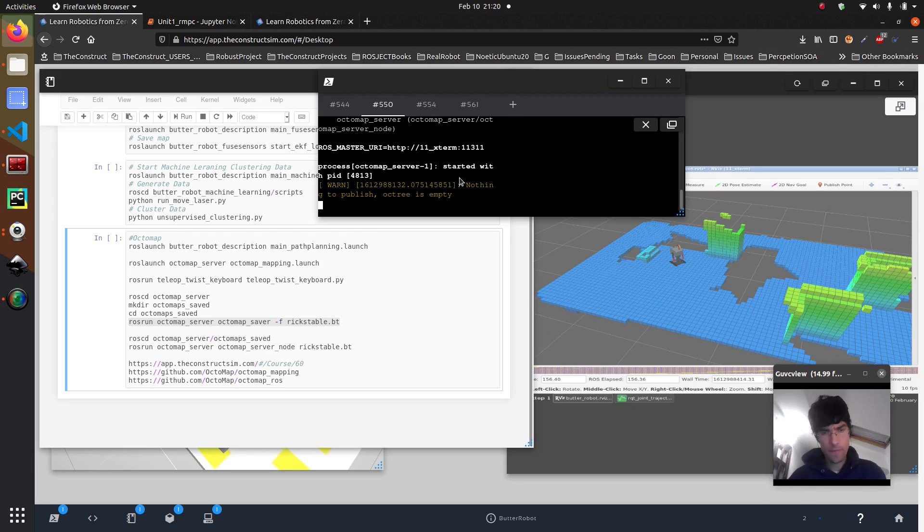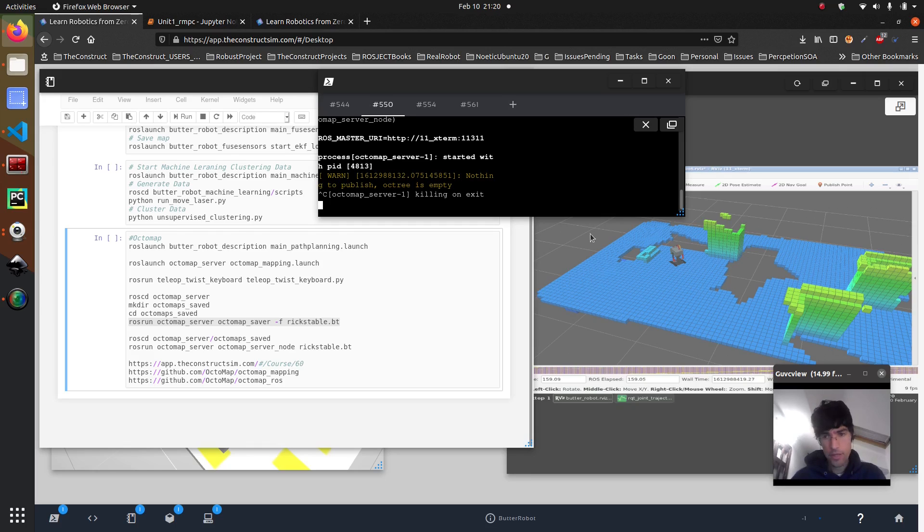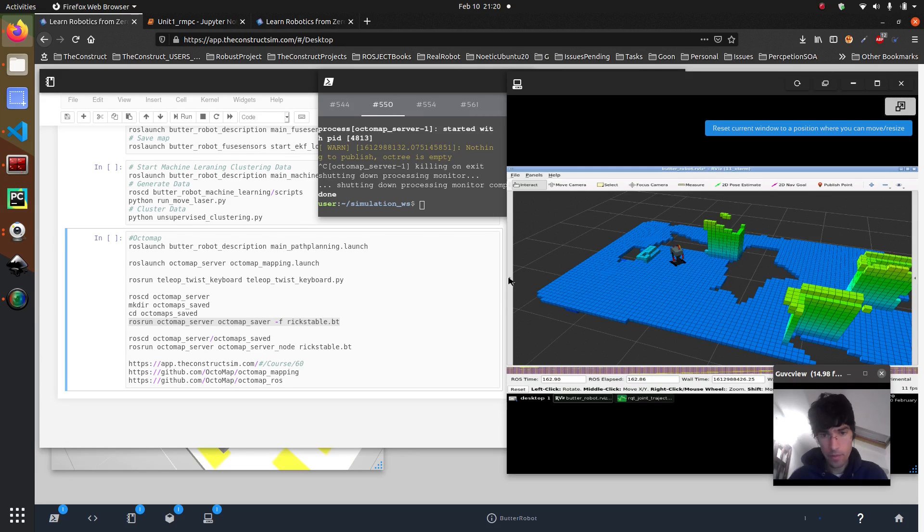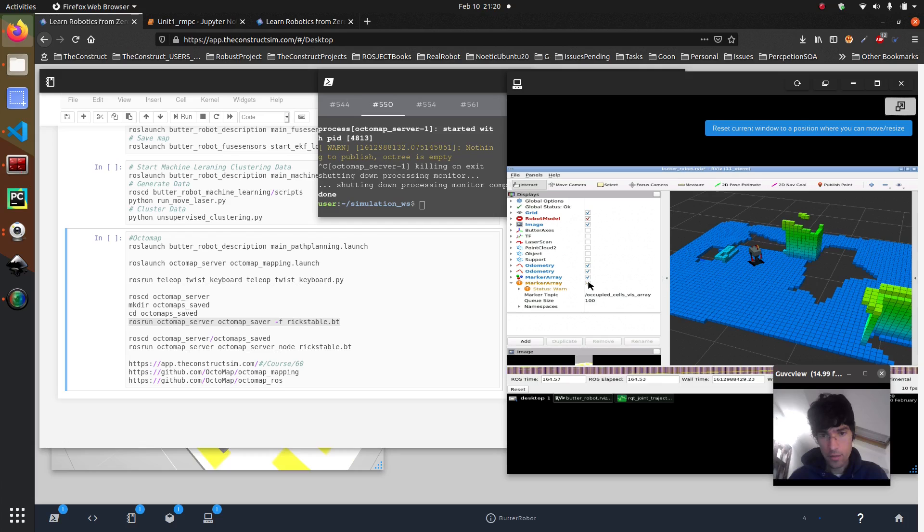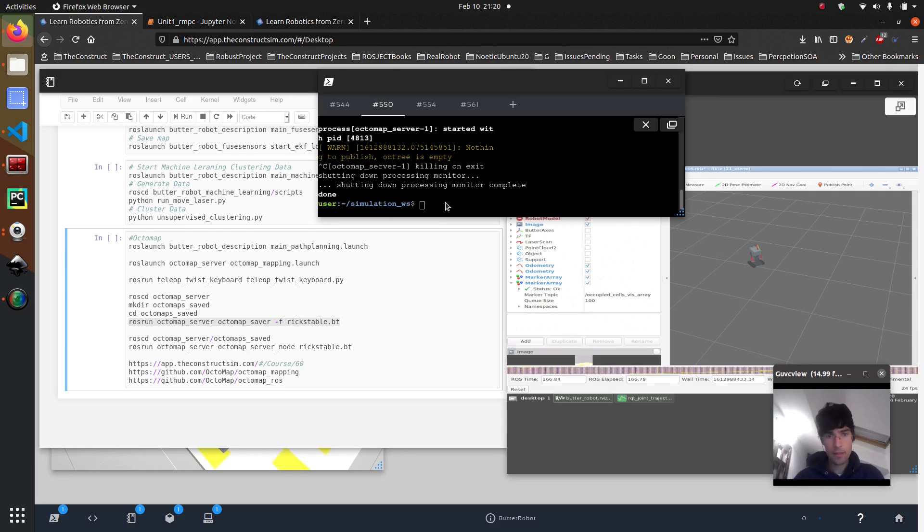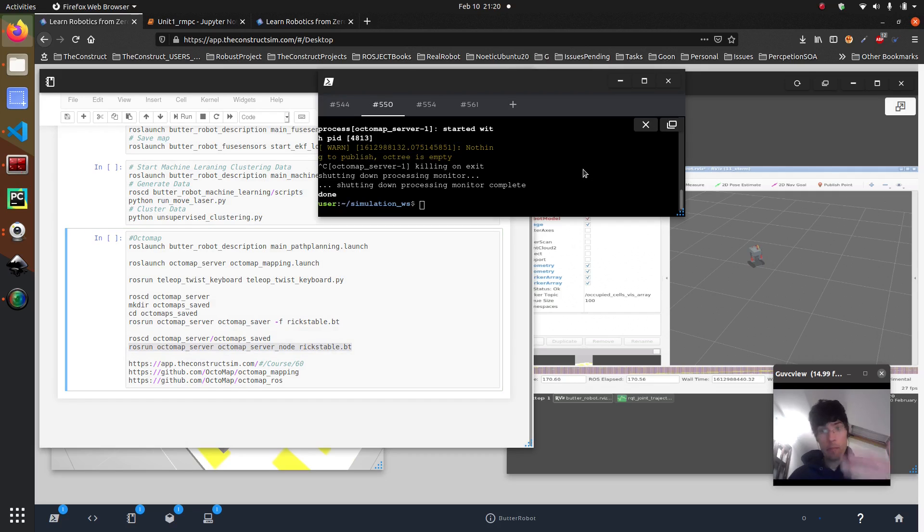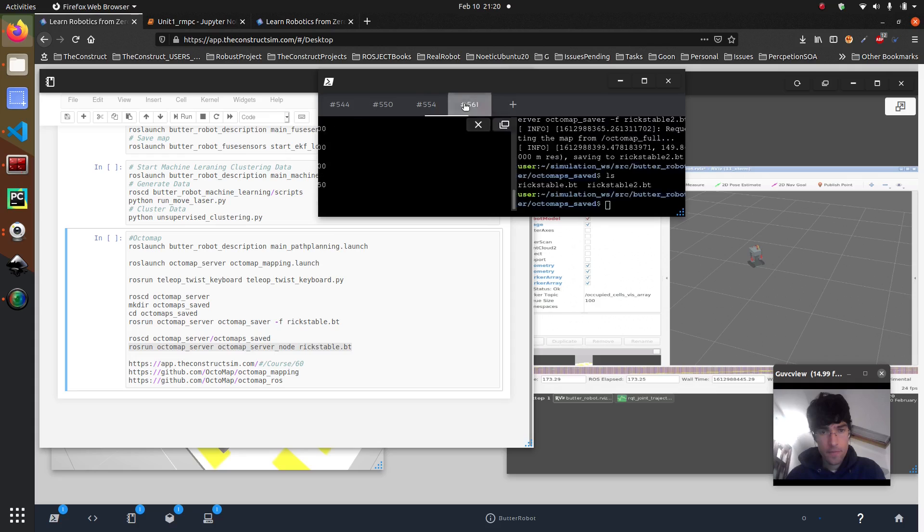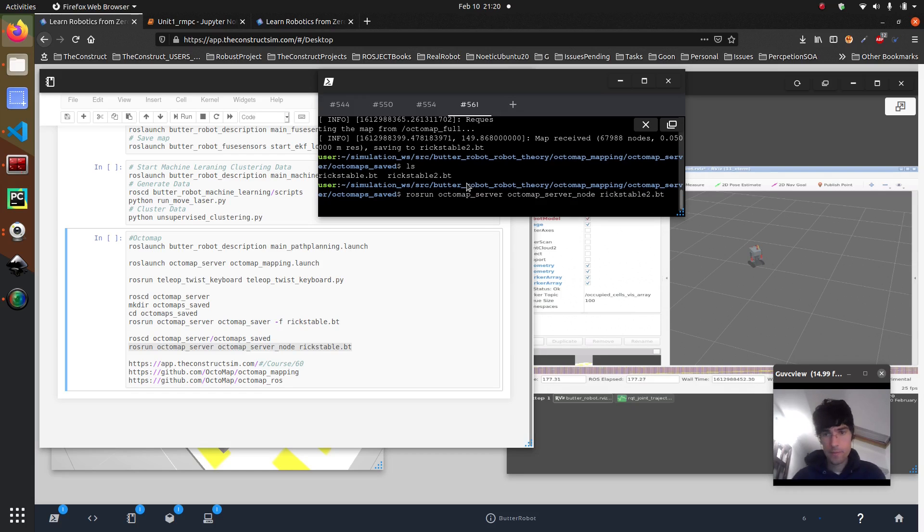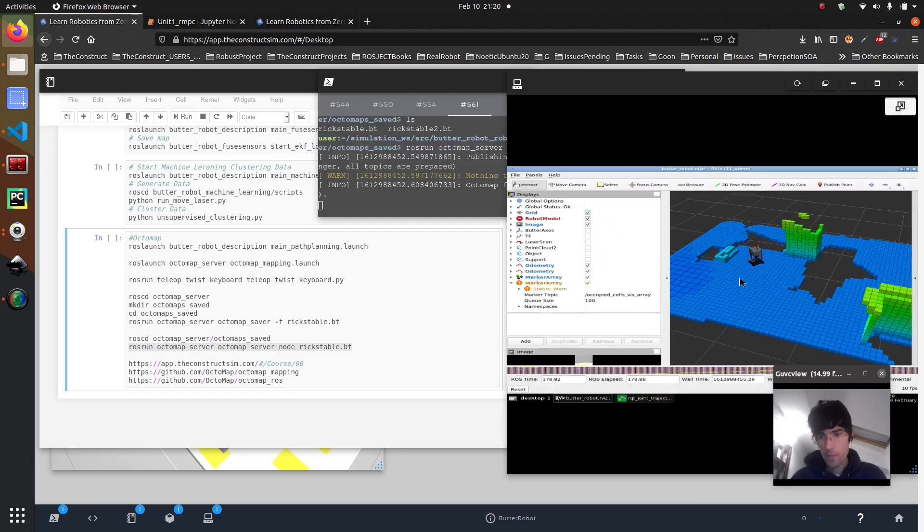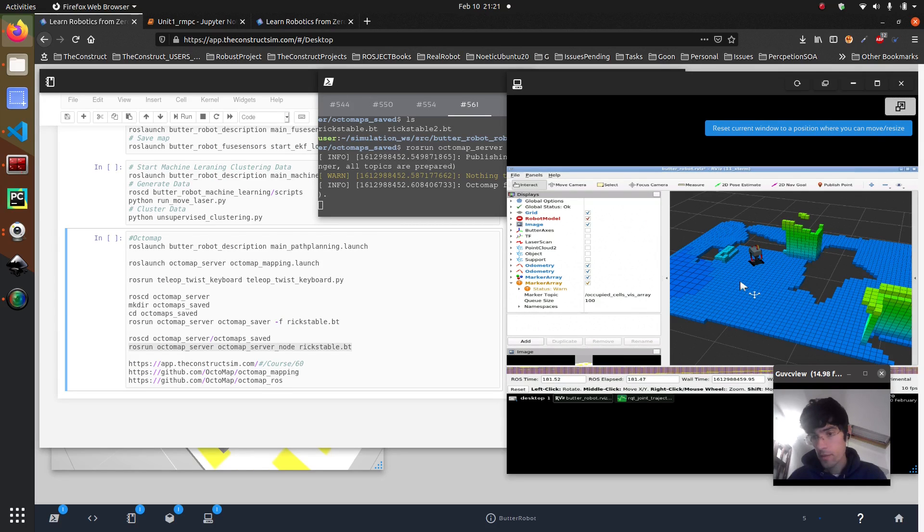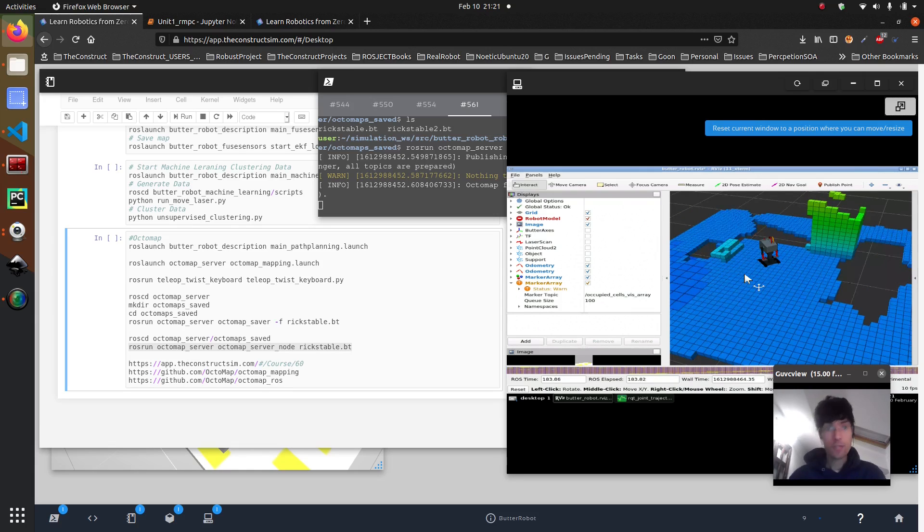Now we can close the octomap. So there we go. So now we can close it. And in theory here, it can stay the octomap, but I'll force it to just disappear because it stays on cache. So there we go. So now we don't have anything. And now I just have to launch this node that essentially publishes the octomap there. So let's go here. Let's load the second one. And there you have it. So now we have our octomap there running.